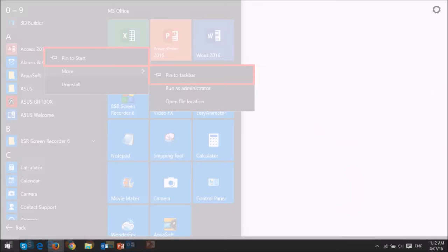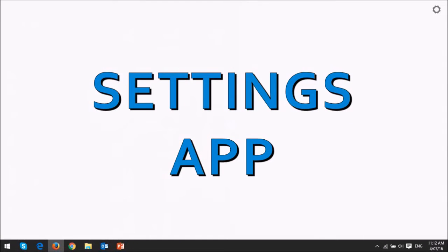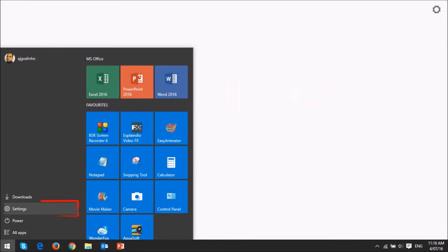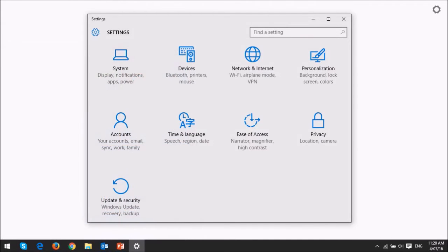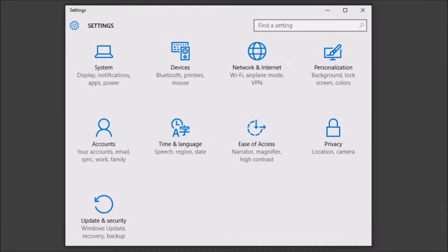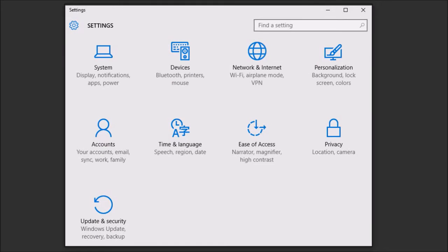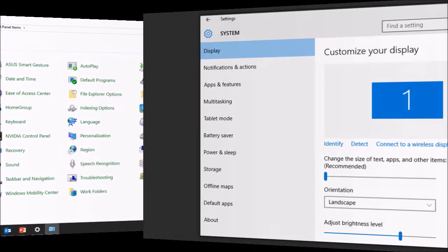I find the settings app very useful and user-friendly compared to the control panel. The control panel is still available but the settings app makes it easy to manage settings. It's organized into nine main categories. For example this is the systems category. I personally use the settings app much more than I use the control panel.